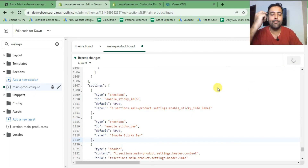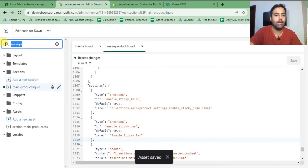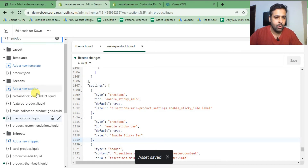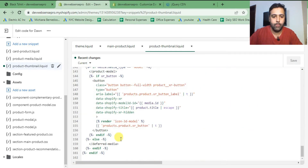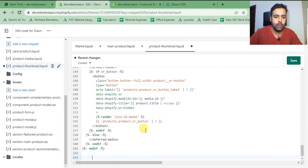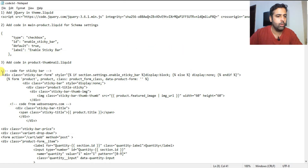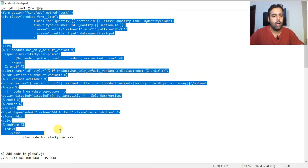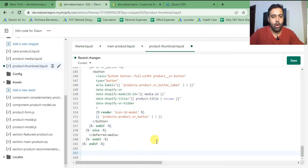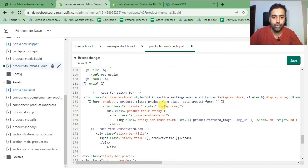We've completed step two. The third step is to add code in the product-thumbnail.liquid file. Open that file, go down to the bottom, and add the liquid code which I will provide in the blog post. The blog post will also have details on exactly where to add the code. After adding the code at the bottom of product-thumbnail.liquid, click Save. That completes step three.